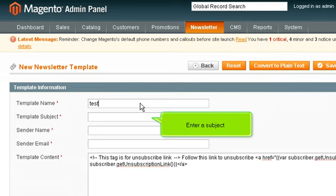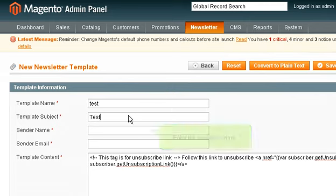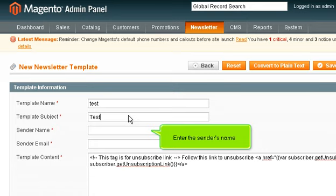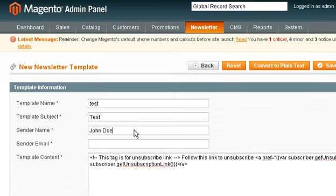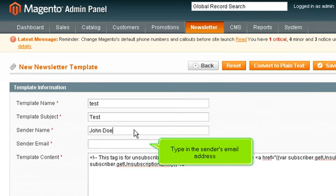Enter a subject. Enter the sender's name. Type in the sender's email address.